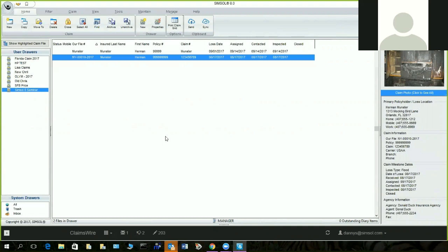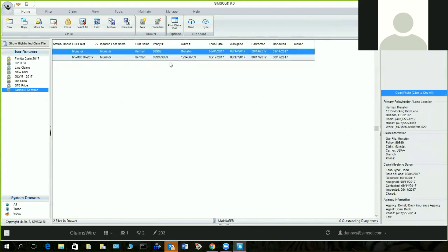In the claim file we also added all the crucial information: the primary policy holder, location, mobile work, and phone of your insureds. That's pretty handy so you don't have to go into the claim — you can be right from the claims grid, select it, and it'll give you all the information you have in your system.